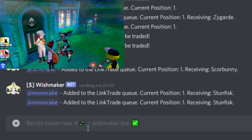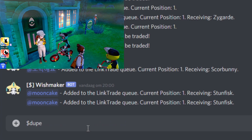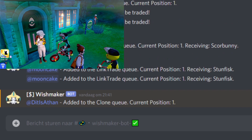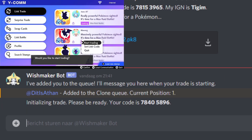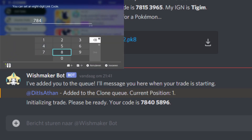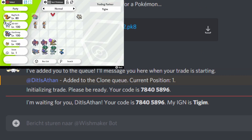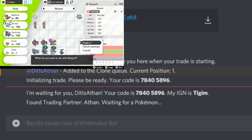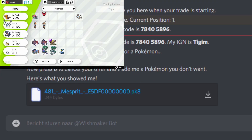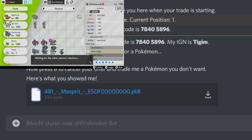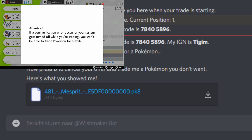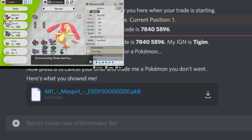Now we are going to dupe/clone a Pokemon with the Wishmaker bot. It's really easy — you type dollar-mark clone and you will be put in the queue. You get a DM from the Wishmaker and you type the code as fast as you can, because otherwise the bot will not be able to connect with you and you will be removed from the queue and have to search again. What you do is you just show the Pokemon you want to dupe, then you cancel the trade, offer a Pokemon you don't need anymore, and your Pokemon is cloned.